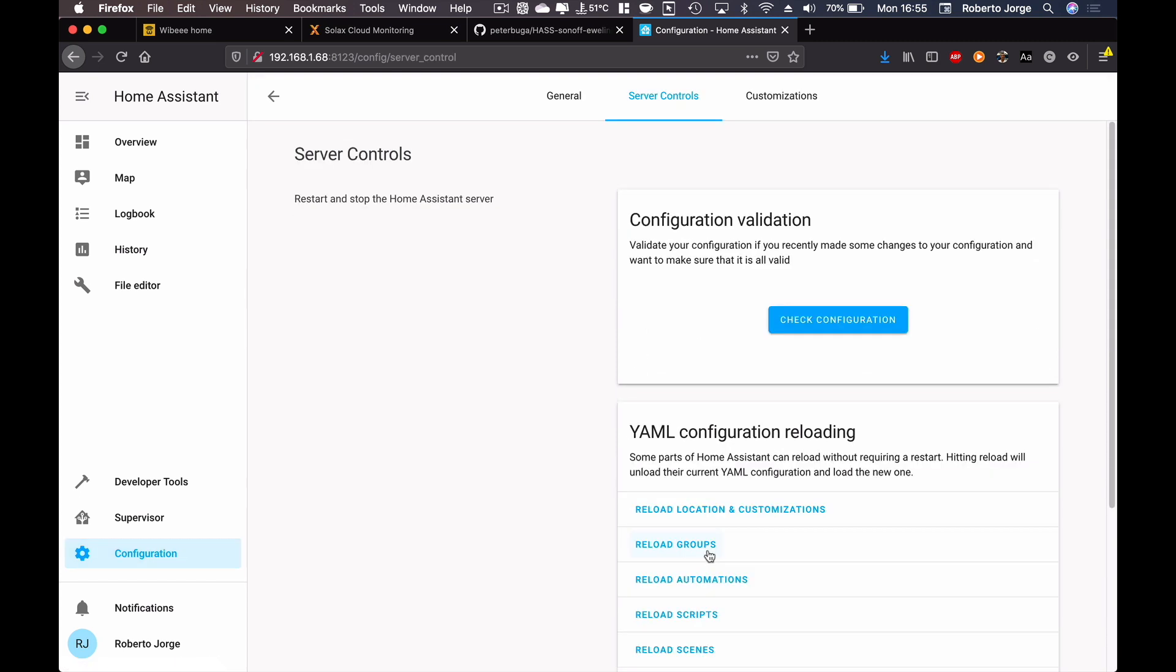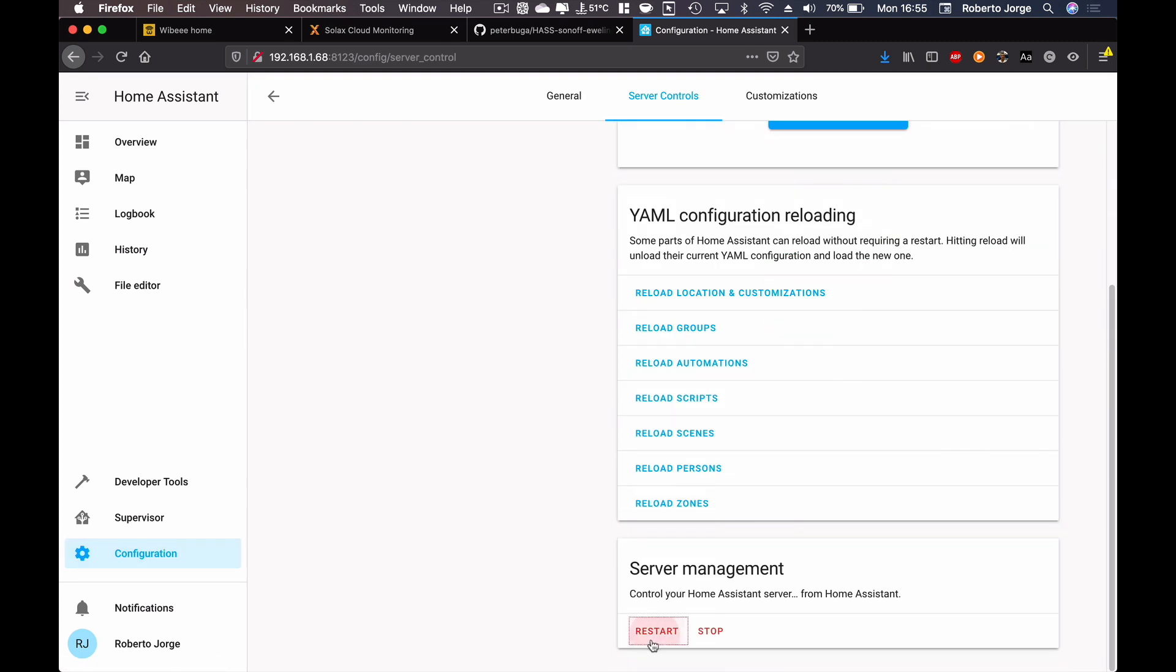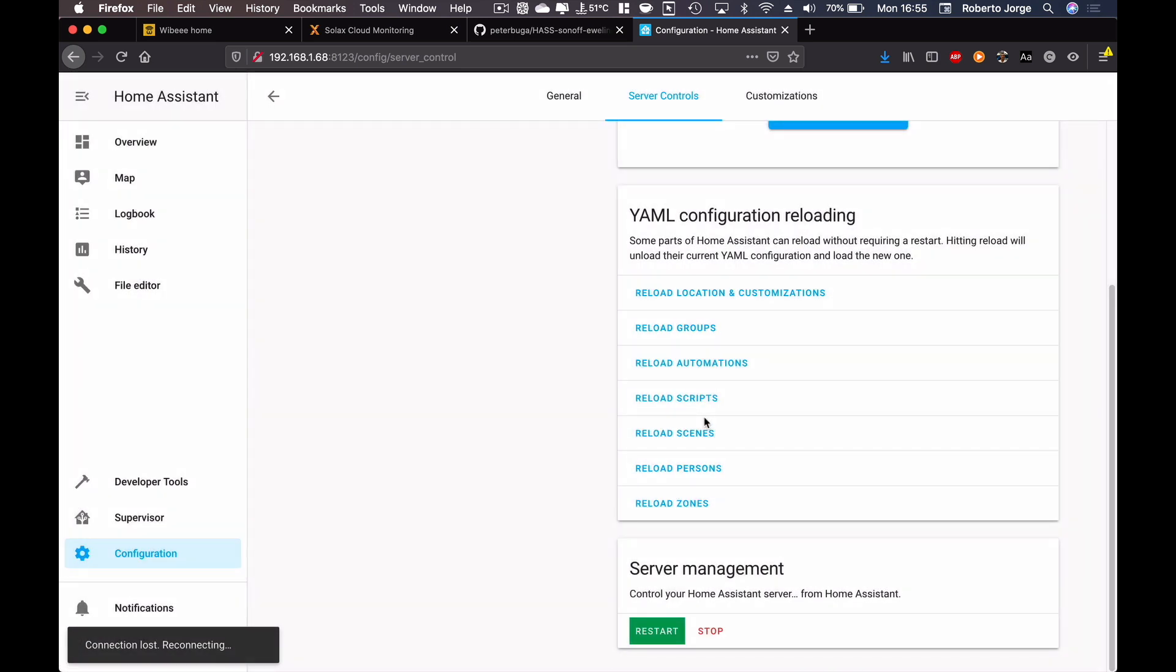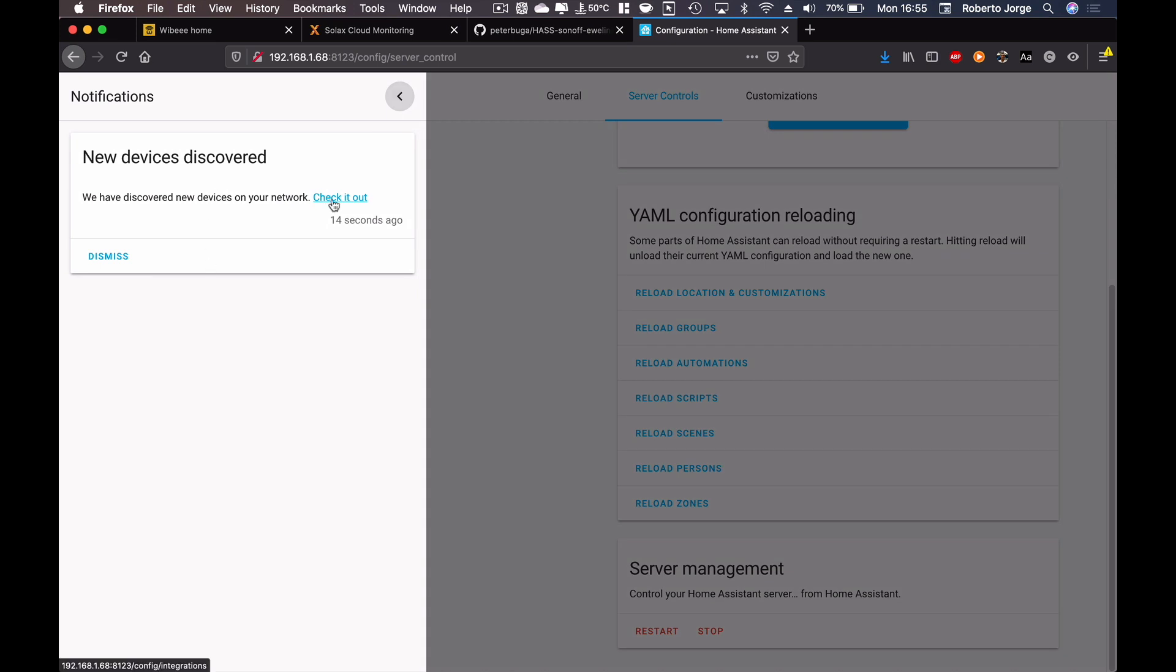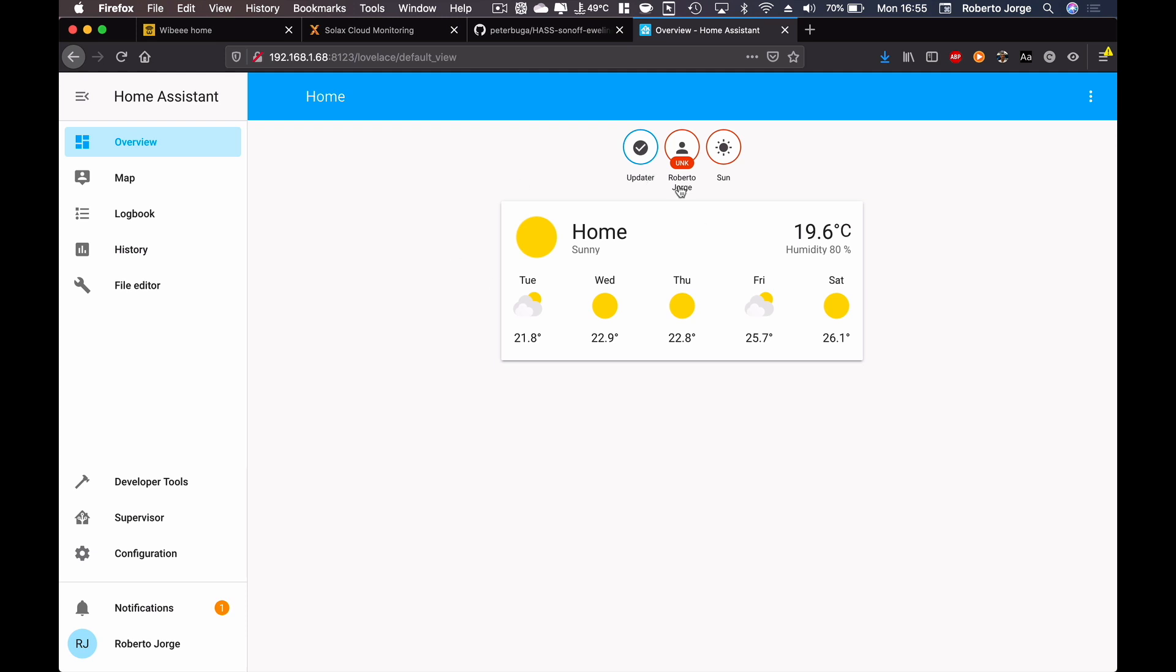And save the configuration, and then server controls, check configuration. Okay, restart. Once again, okay. And the server is back. Let's check out the notification. We have discovered new devices, check it out.